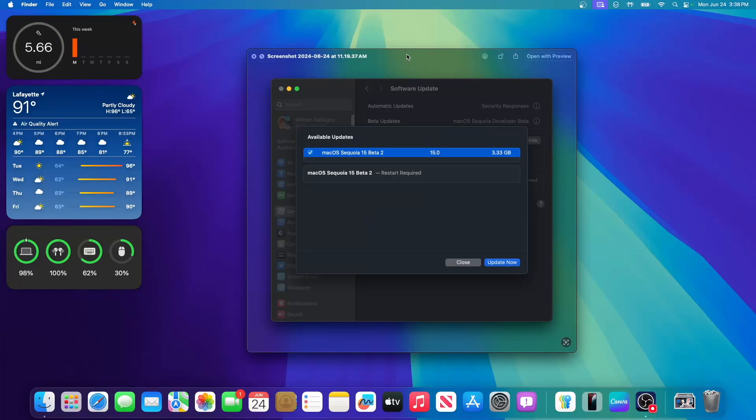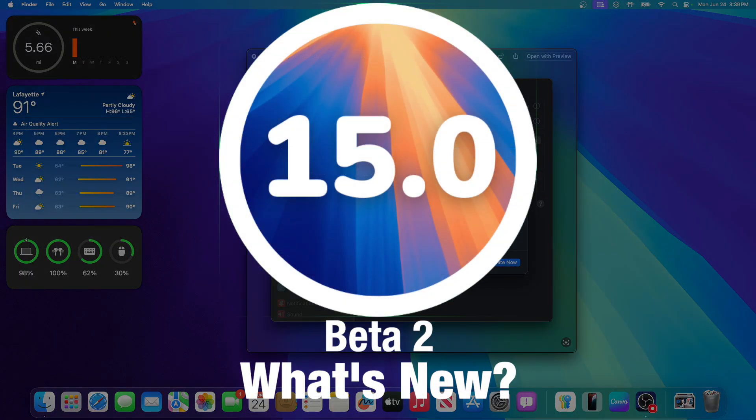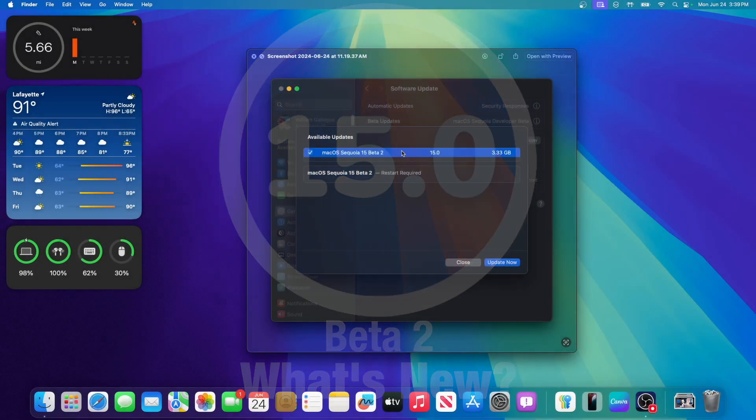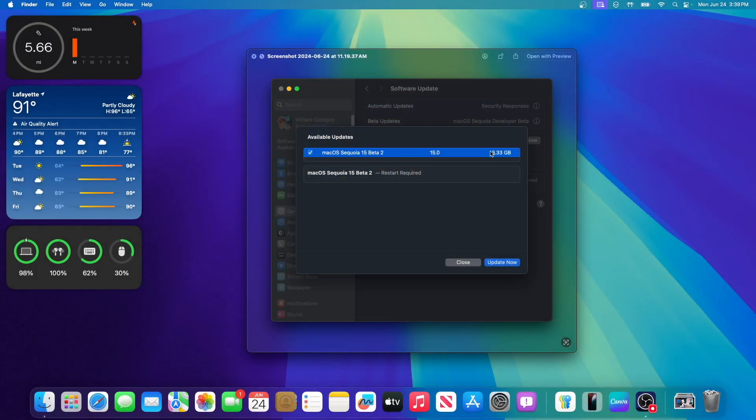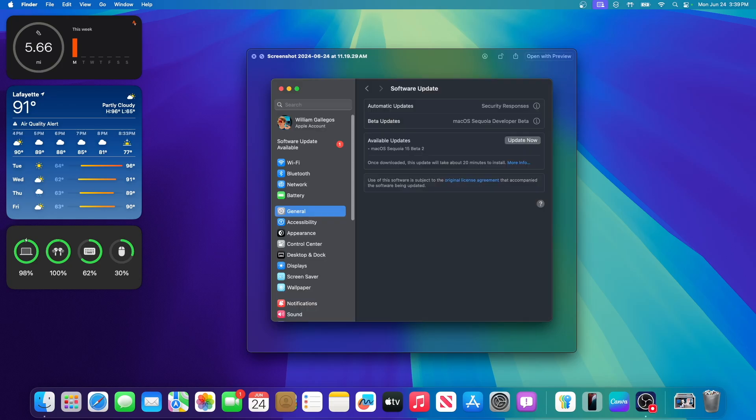What's up everyone, WillyApple here, and today Apple has released the second beta of macOS Sequoia. In this video, I'll be showing you what is new inside the software.